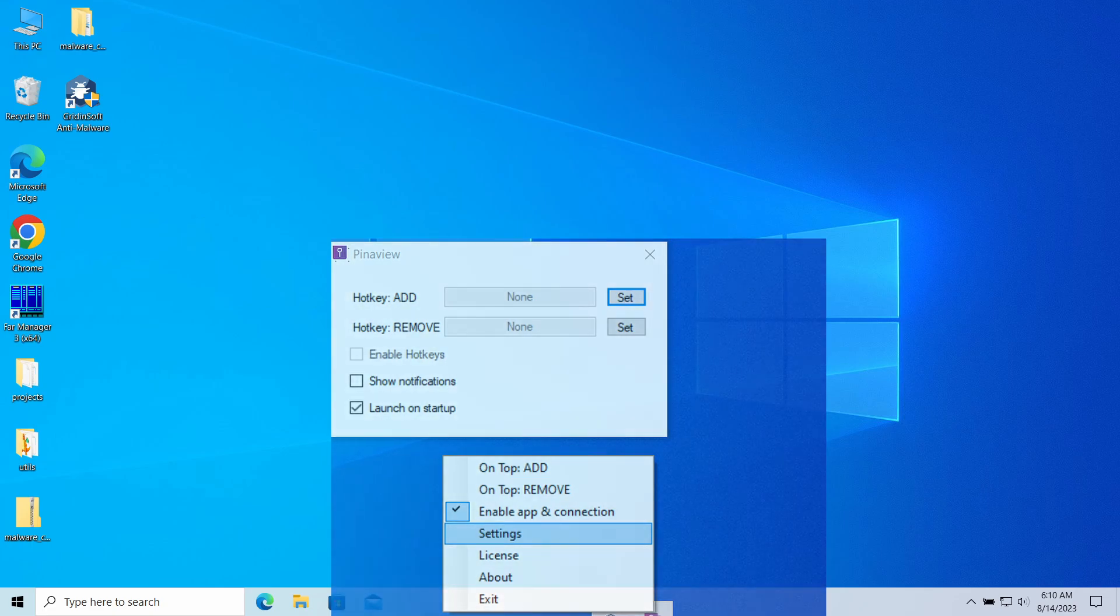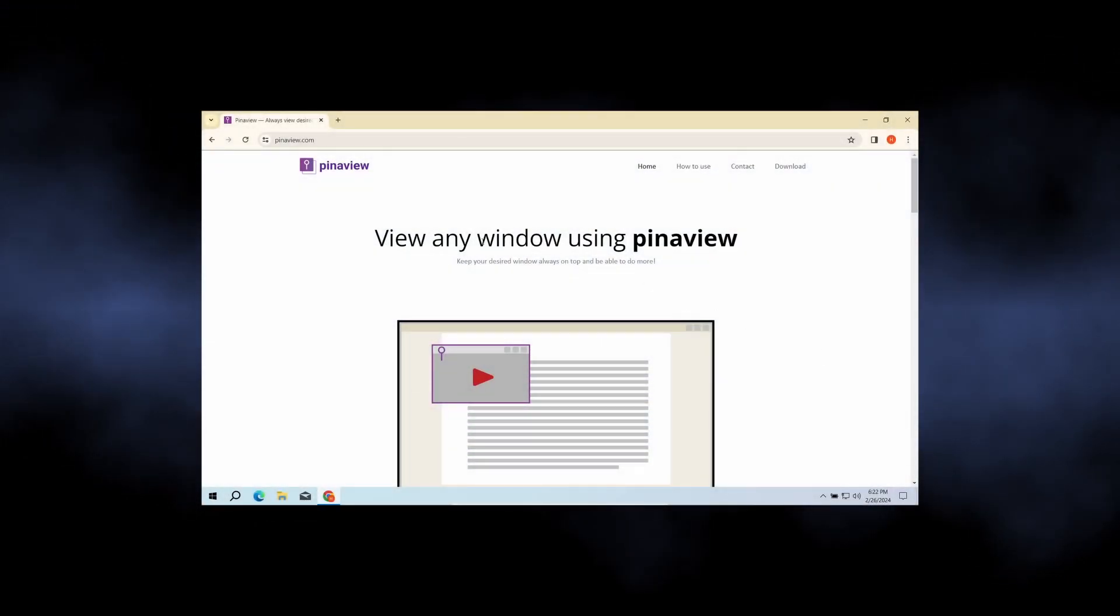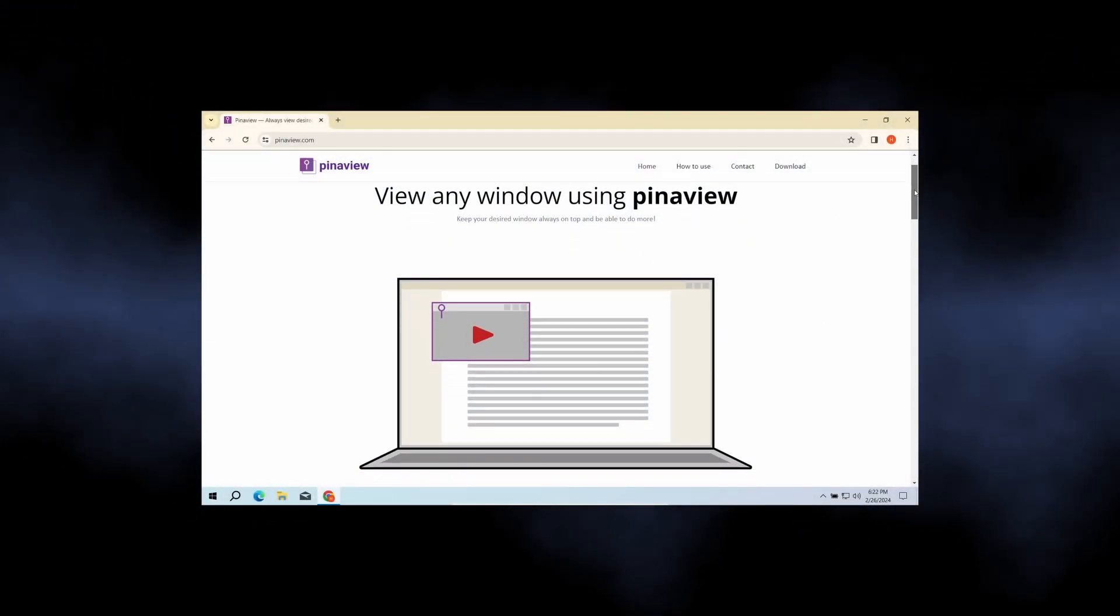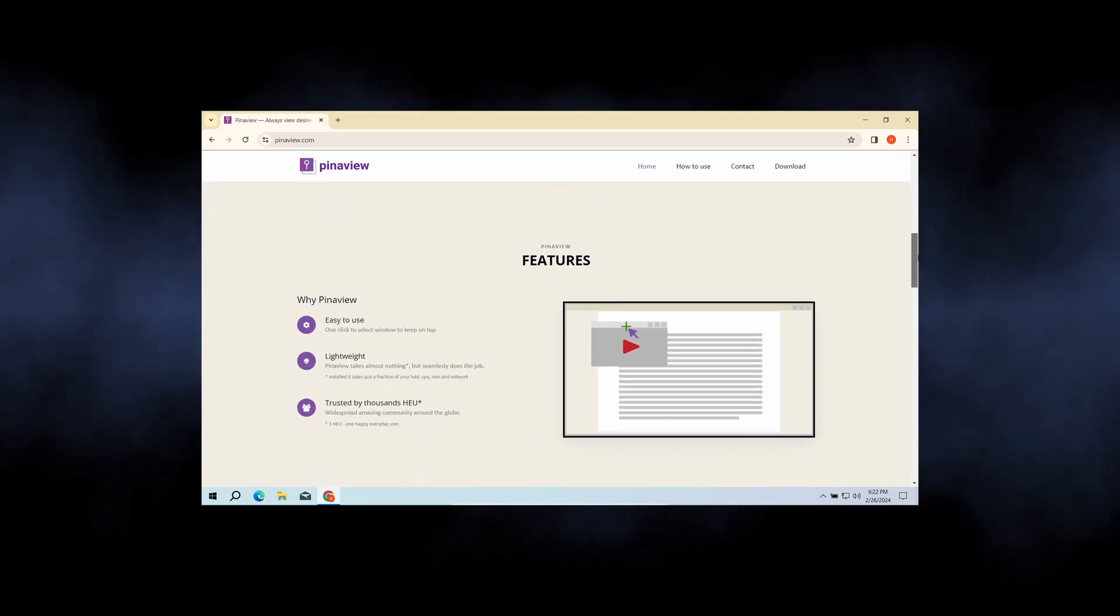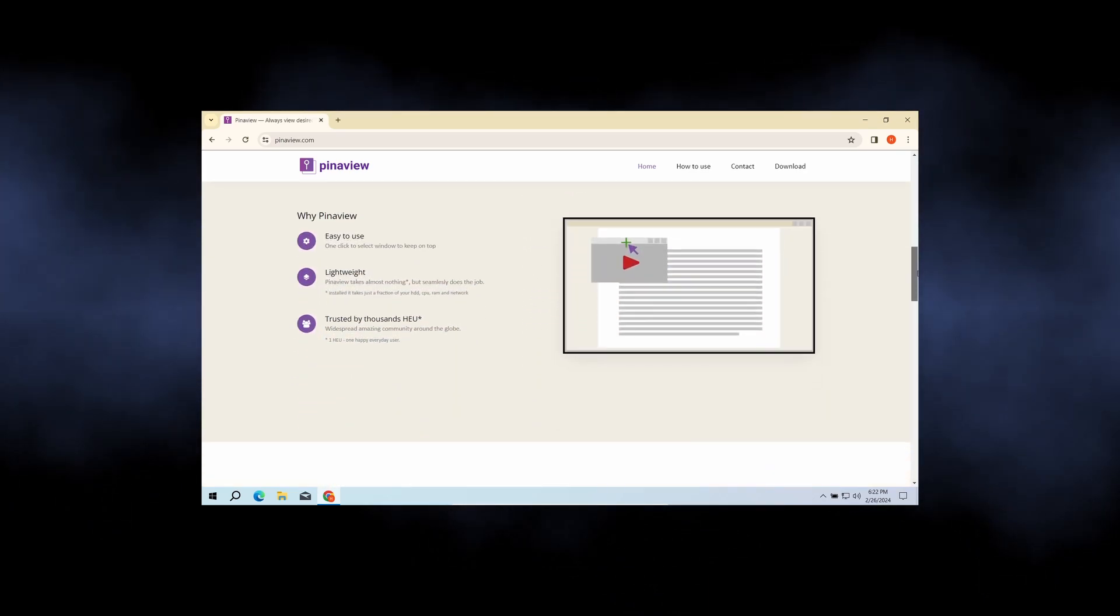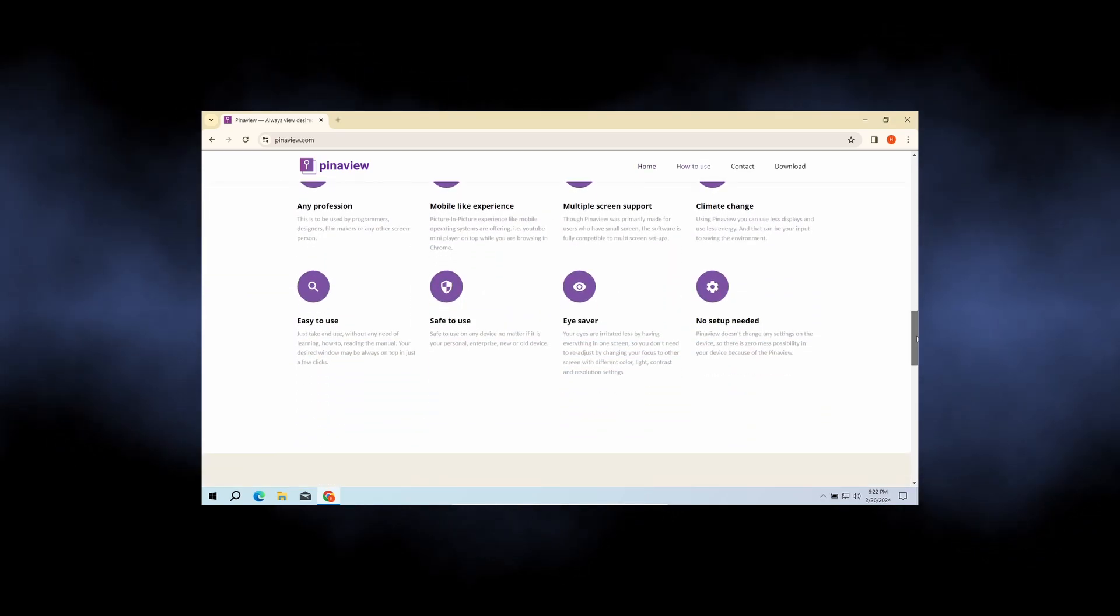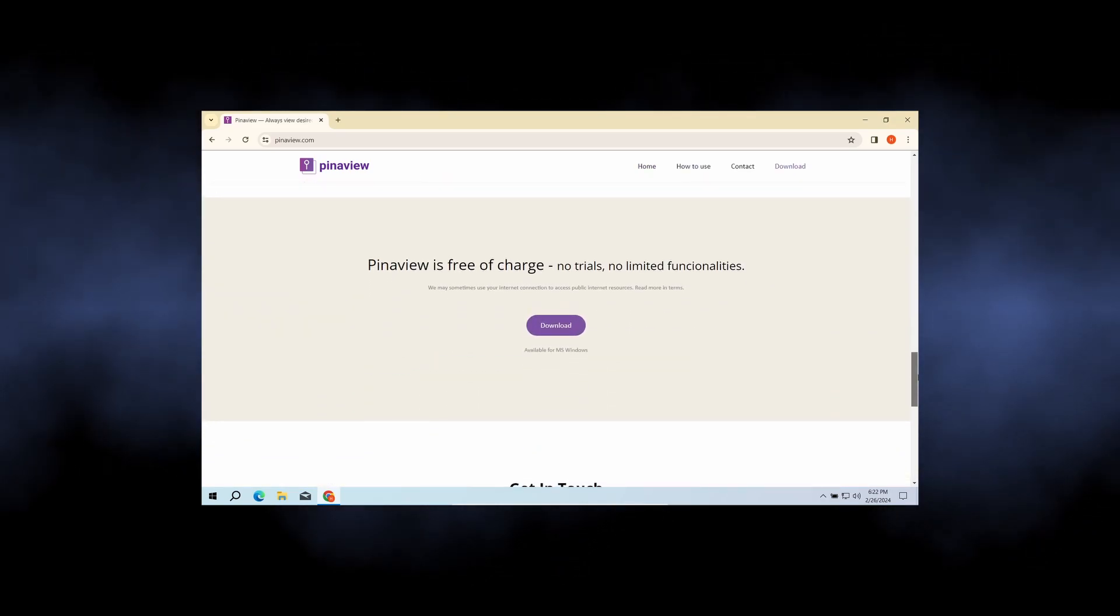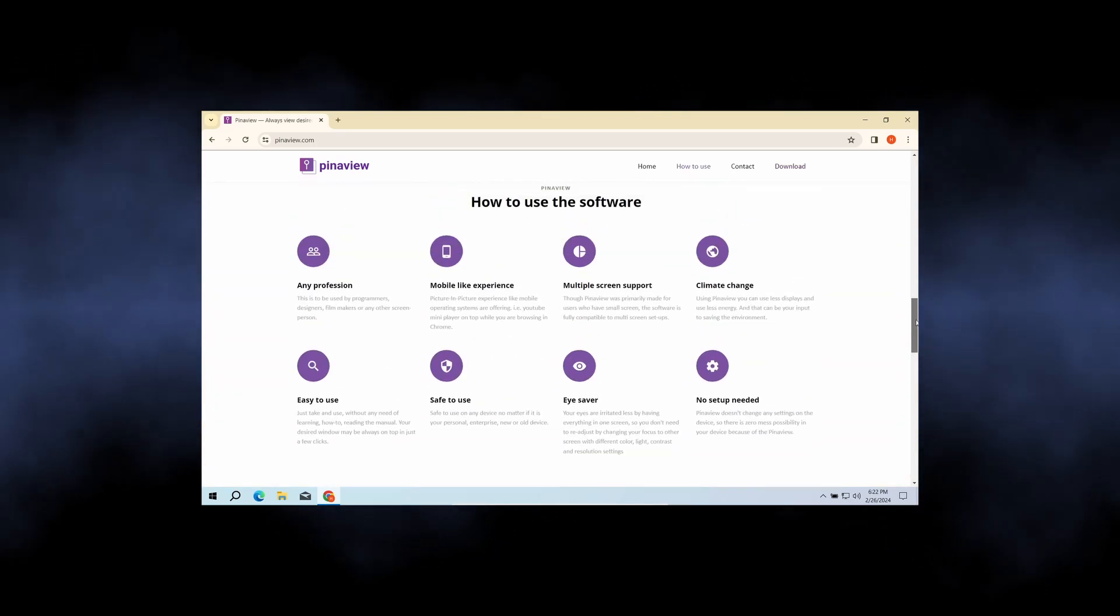show you how to remove it. Let's start with what the program tries to look like. PinayView is originally advertised as a small utility which allows you to add picture-in-picture features to Windows. Some users may be unhappy with how similar functions on Windows work, but I still can't see a large audience potential here. But well, this is legit